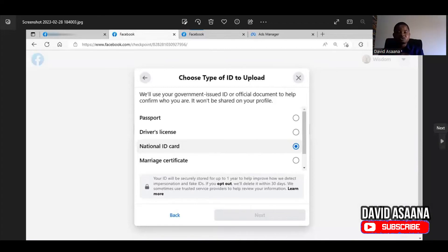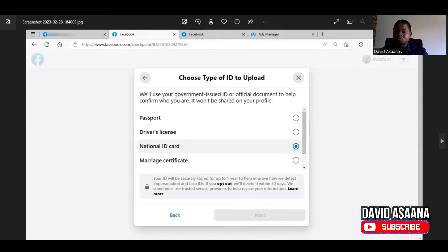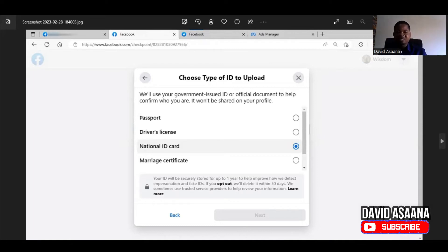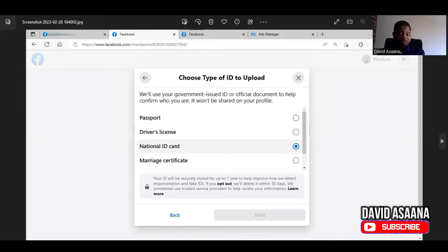Before you choose any ID, make sure that the name on the ID matches exactly what is on your Facebook account — your first and last name and date of birth must match exactly. Also make sure that the email address you are using is the email address connected to your Facebook account. If the email address is different, Facebook may not trust it, as they would detect that email has not been used on the account before and may think you are a hacker.